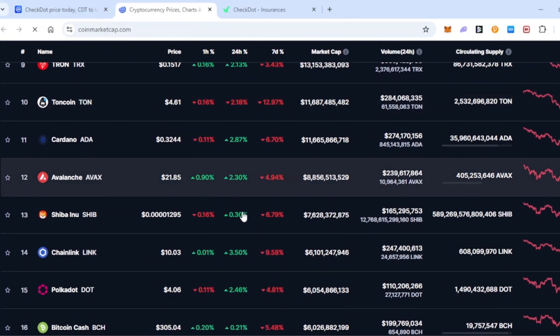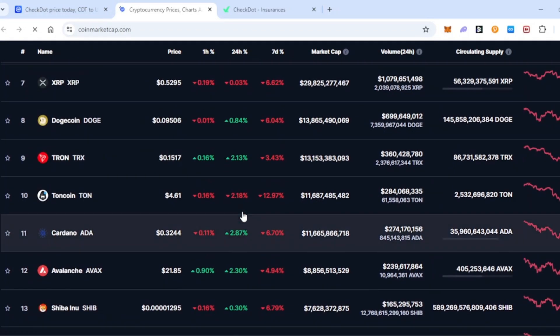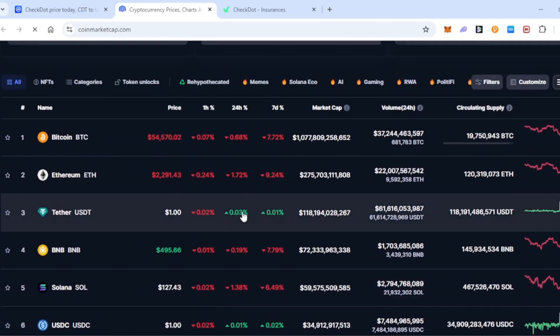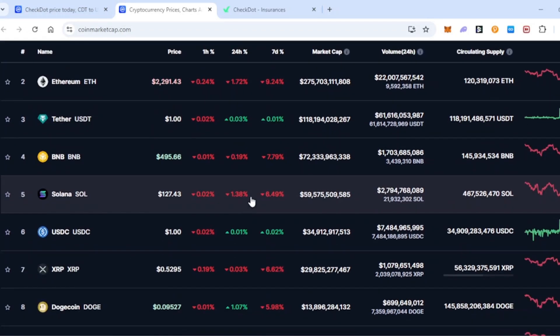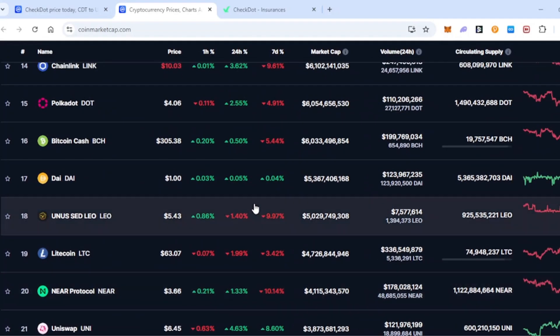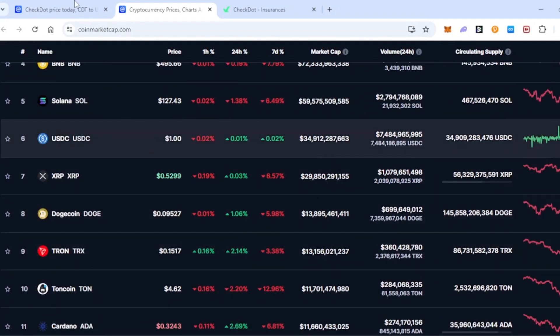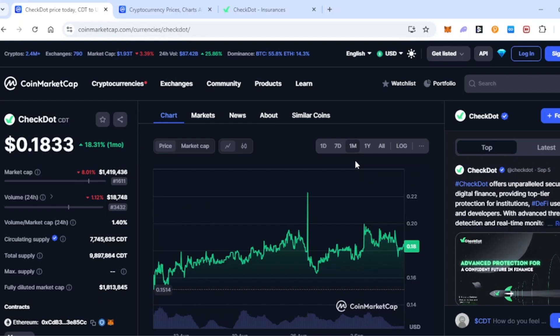You can see that a lot of coins, especially over the last 7 days, have been down a lot of percentage. You can see it's all basically red in the cryptocurrency markets right now. However, when we look at CheckDot this tells quite a different story. It's actually up 18% over the last month, which is really weird to see.